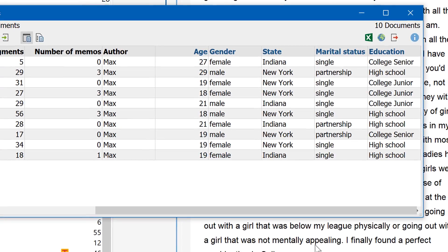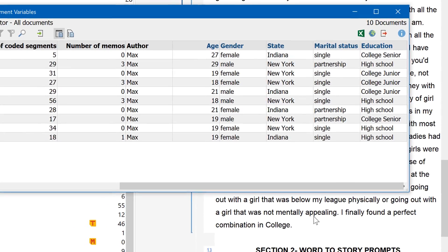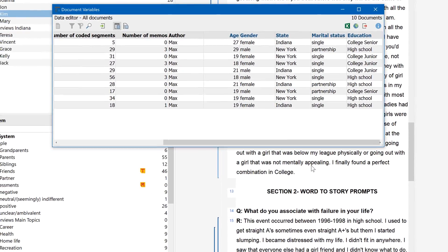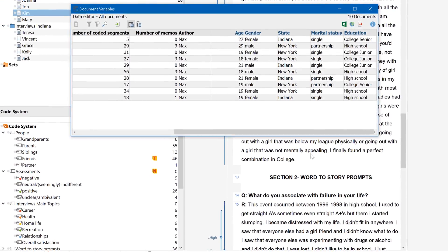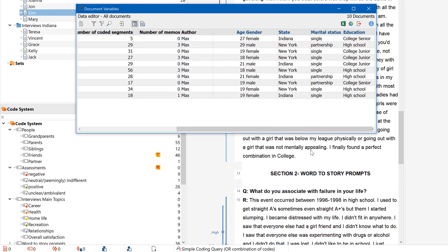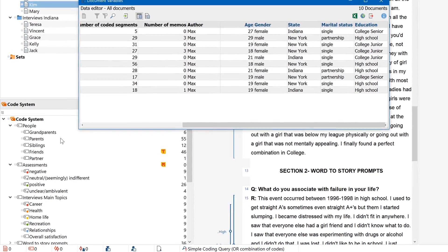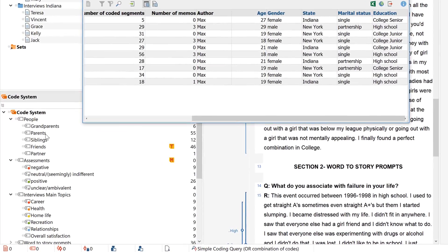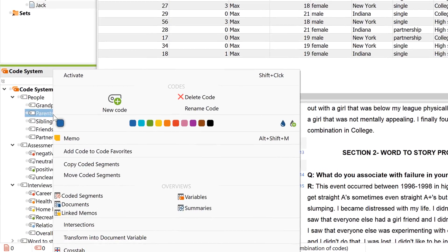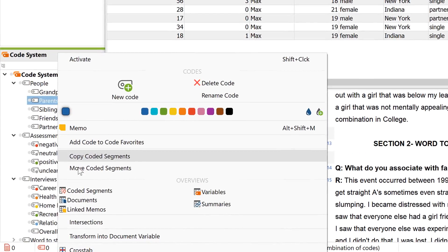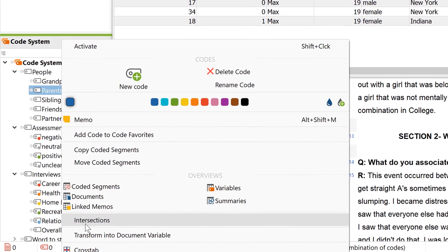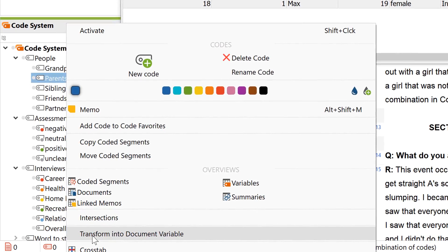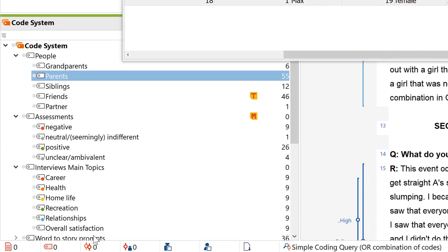If you're planning a statistical evaluation of your codes, you can also designate these as document variables. There are two options here. Normally, the variable value will correspond to the number of coded segments within a given document. In this case, just right-click on a code and then choose Transform into Document Variable.